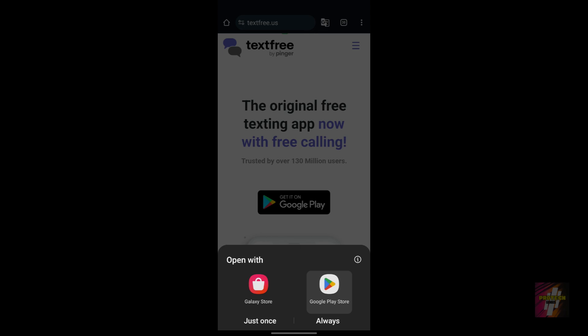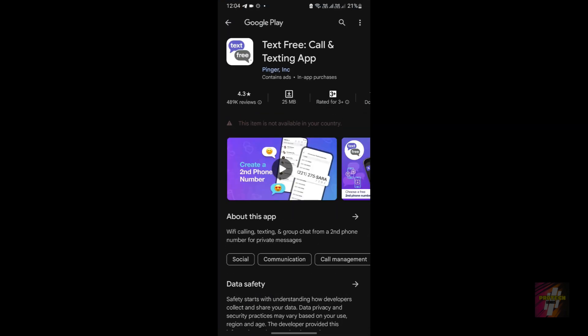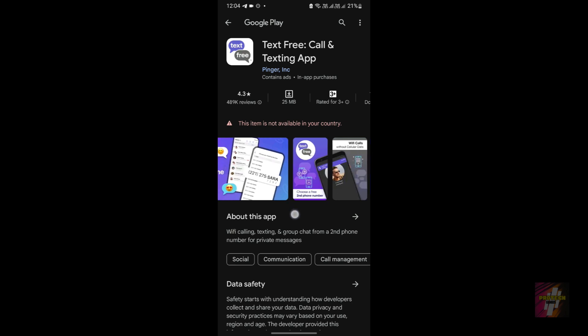Obviously I'm going to choose Google Play Store. In Google Play Store, as you can see, I am still displaying this error: 'This item is not available in your country.' But in Galaxy Store, this application is available for me for download.